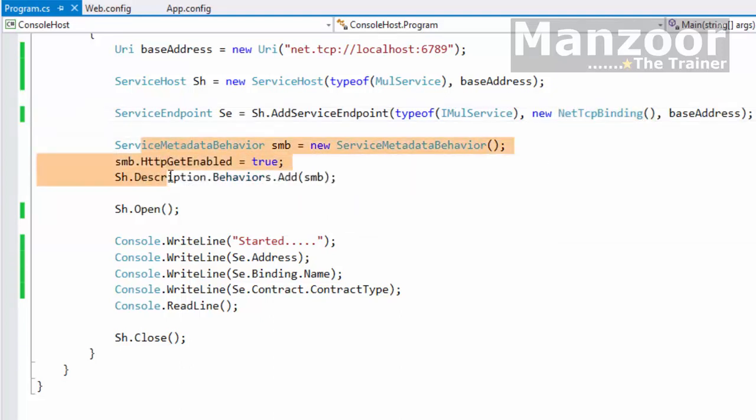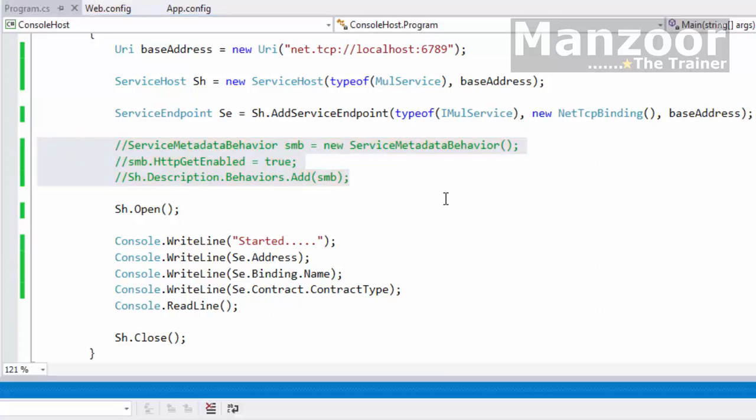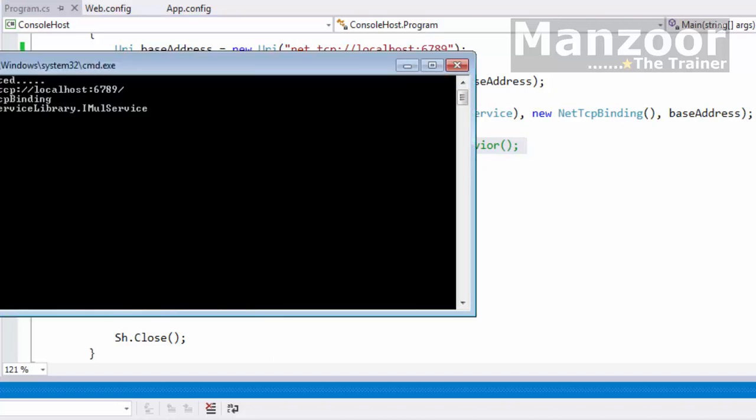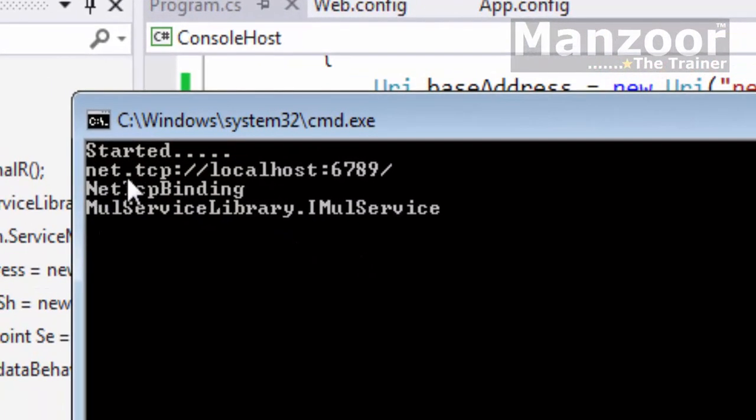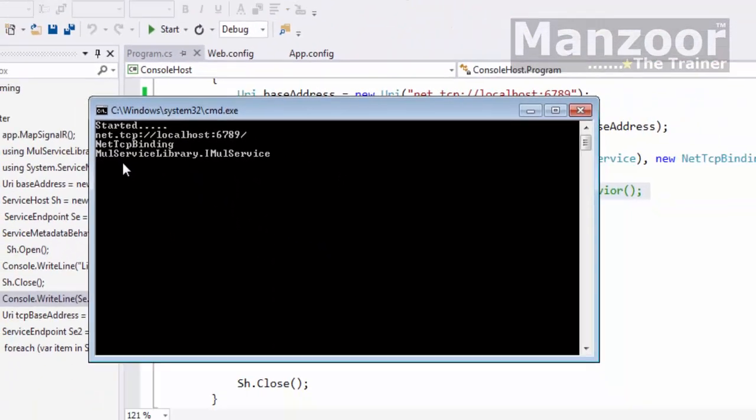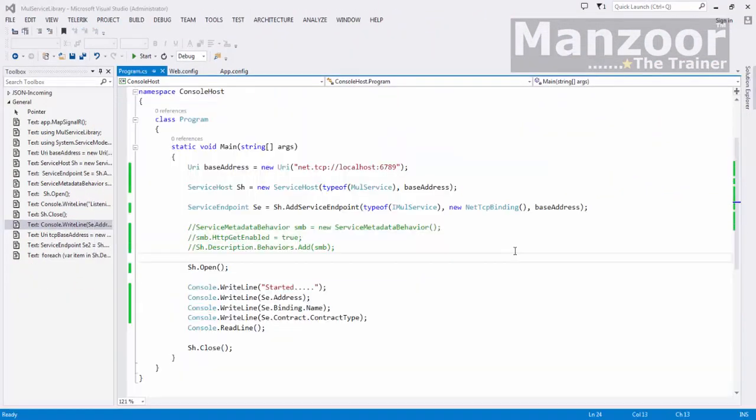As I know very well it is no more an HTTP endpoint, so I need not have this, that is service metadata behavior. Now rest of the things are same. I'll just save this and I'll say control F5. Now you can see that endpoint is net dot TCP and net tcp binding.